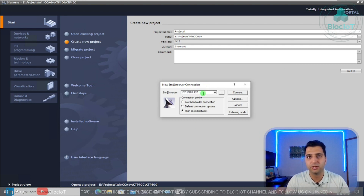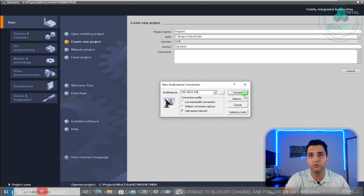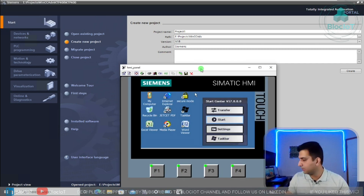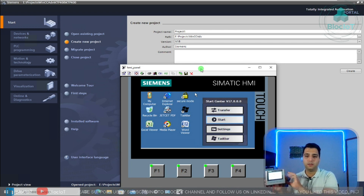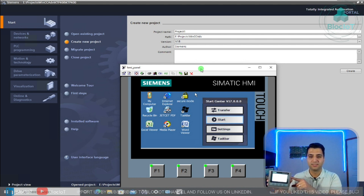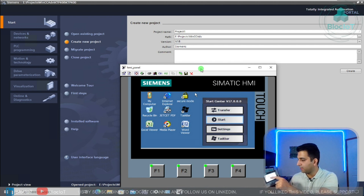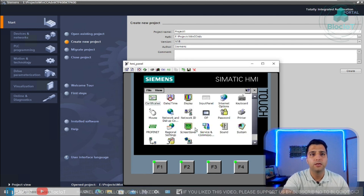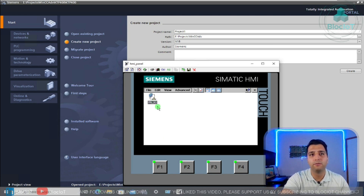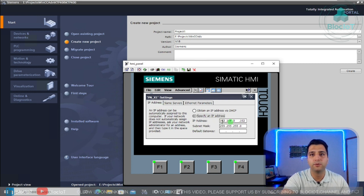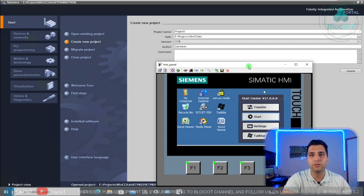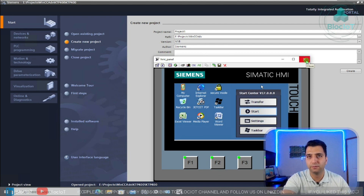I set up the IP address for this HMI panel to be 192.168.0.102. After entering the password, I can see the exact screen that appears on the actual physical HMI panel. Let me show you how I set up the IP address — you go to settings, and you have only one Ethernet/Profinet connection where you can set your IP address. You can set it to obtain the IP address automatically via DHCP or configure other Ethernet settings.